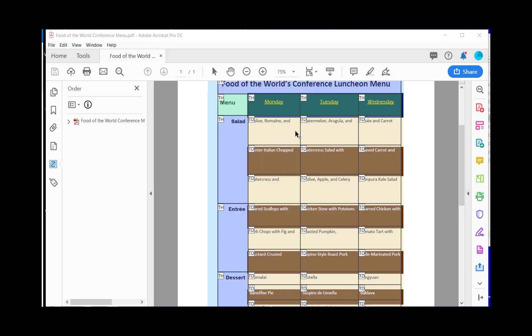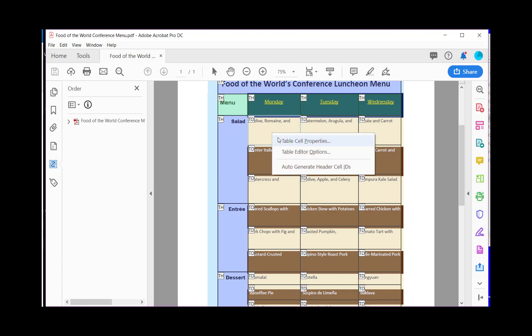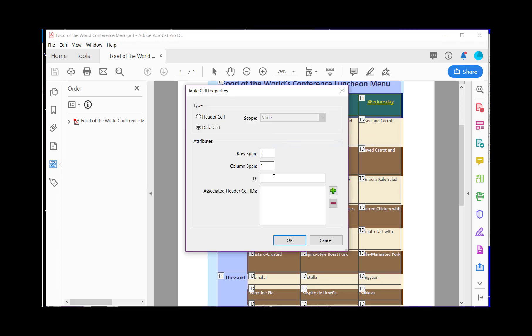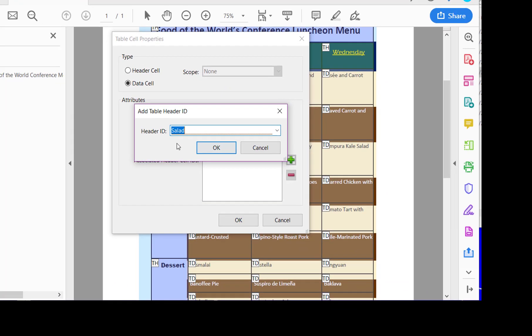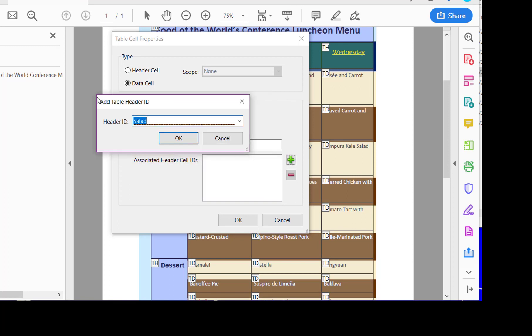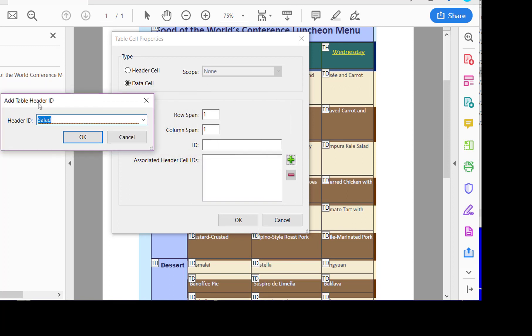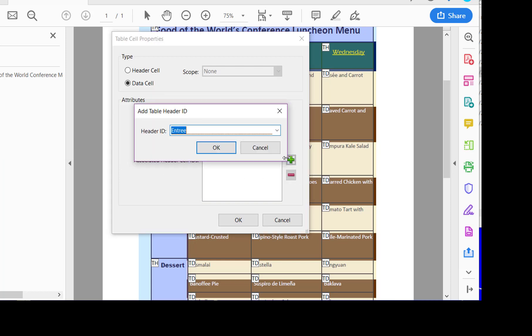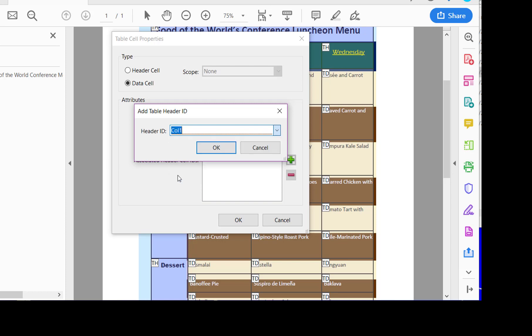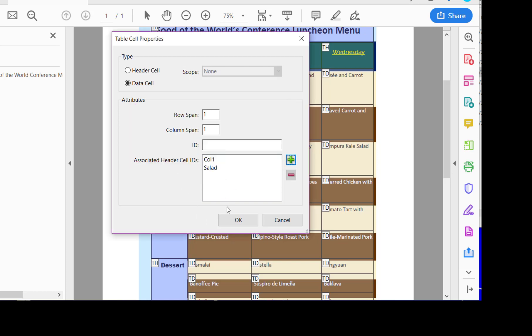The next step is to go through all the data cells and create associations. So I'm going to come here to the first cell under Monday for salad. Right click. Go to table cell properties. And then I want to find the associated header cells. So I click plus. Then I'm going to click checkbox on remember my choice and click no. And you notice that it says add table header ID. So I now have salad. And then I'm going to do that again. And I'm going to choose the column heading. And you have to do that for each one of these data cells.